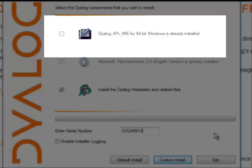But if we were installing the Unicode version, which would be the same installer, then this here would be available. In my case here, since I have already installed the IME for 64-bit Windows, because this is what I am using, then this is not being offered as a choice.